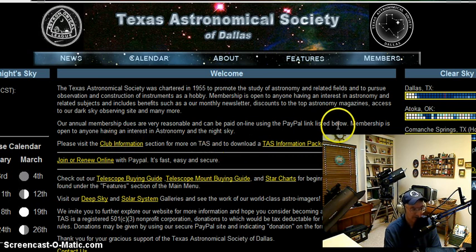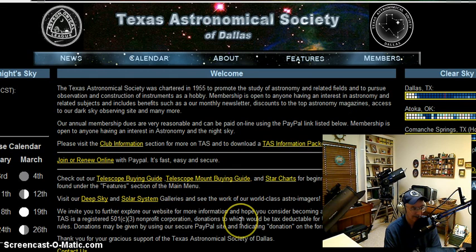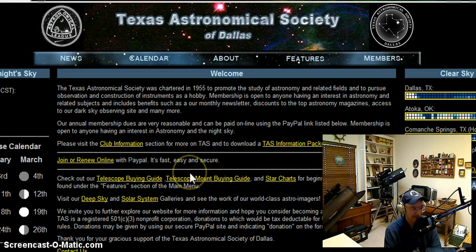You'll notice we've also embedded some yellow links on the page to take you to various sections. If you wanted to join, you could click this link, and using a secure PayPal link, you can join the club — very easy to do. Membership is open to anyone with an interest in the night sky.